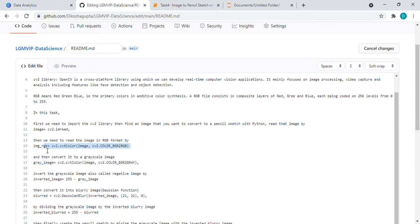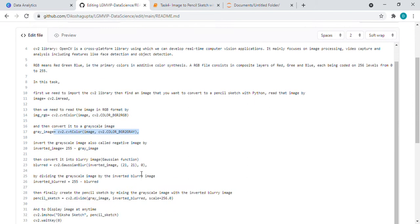Then we need to convert that RGB format image into grayscale image. So we are using this function for that. Then after that we need an inverted grayscale image. How we will get that? By subtracting from 255 we will get our inverted image.